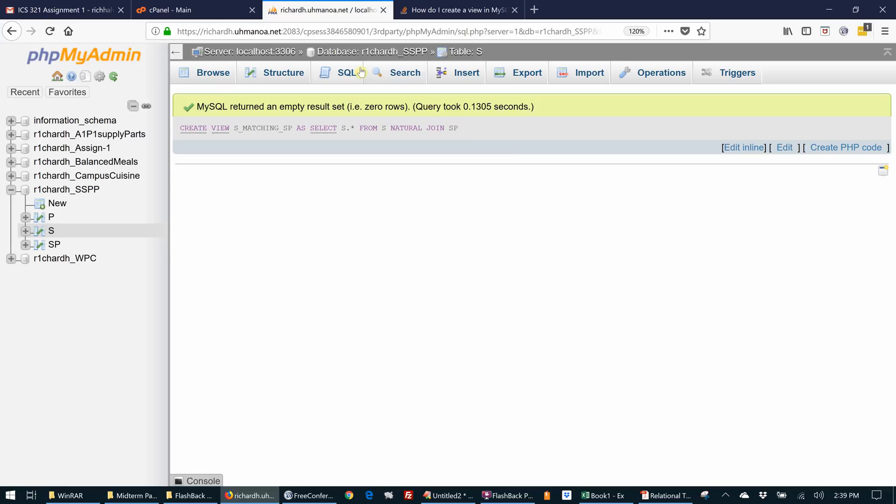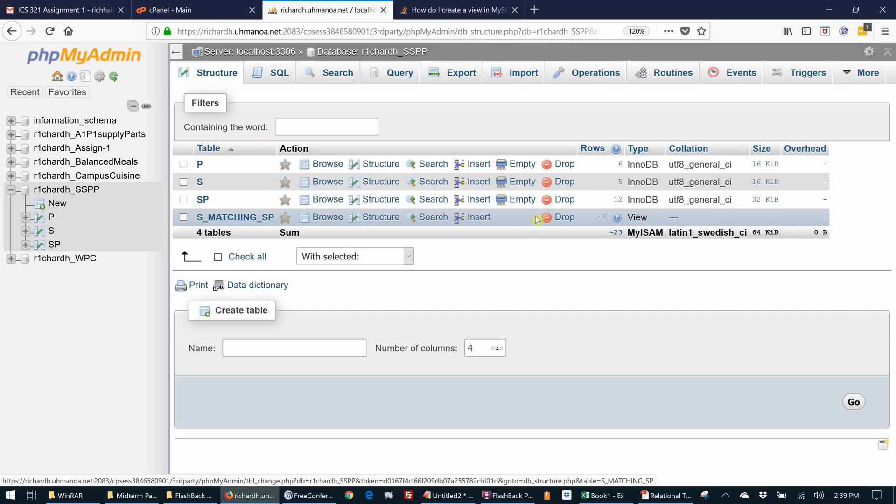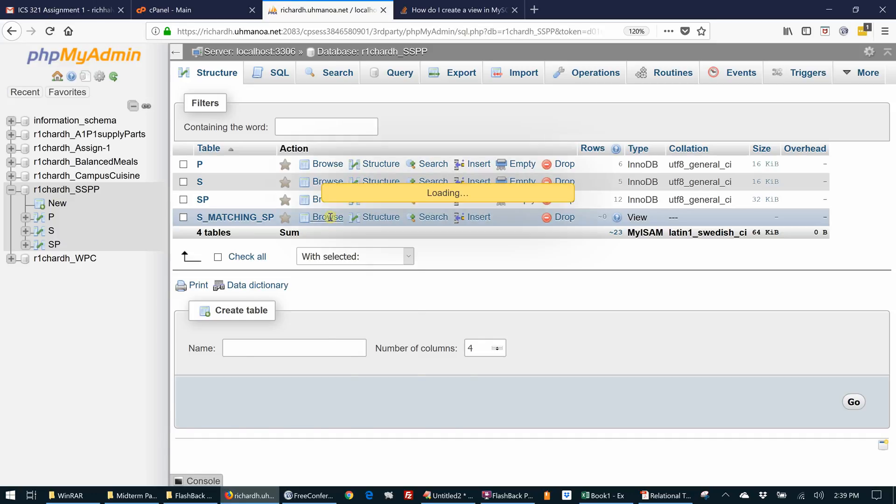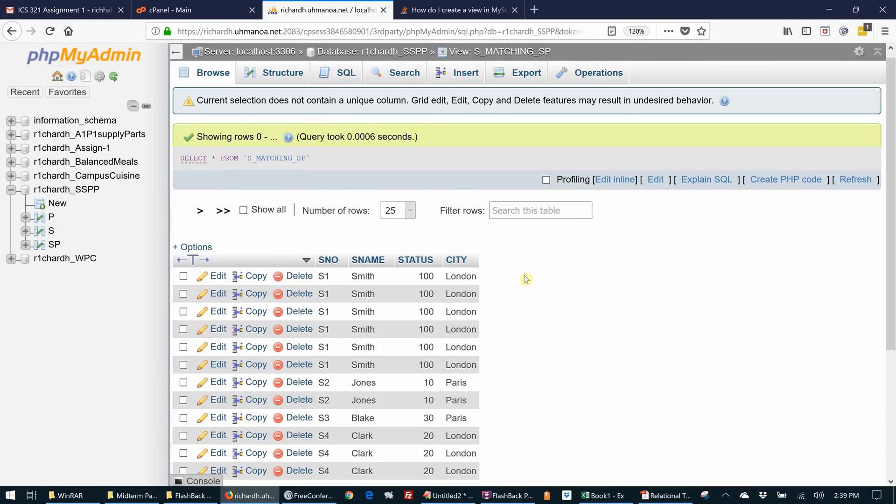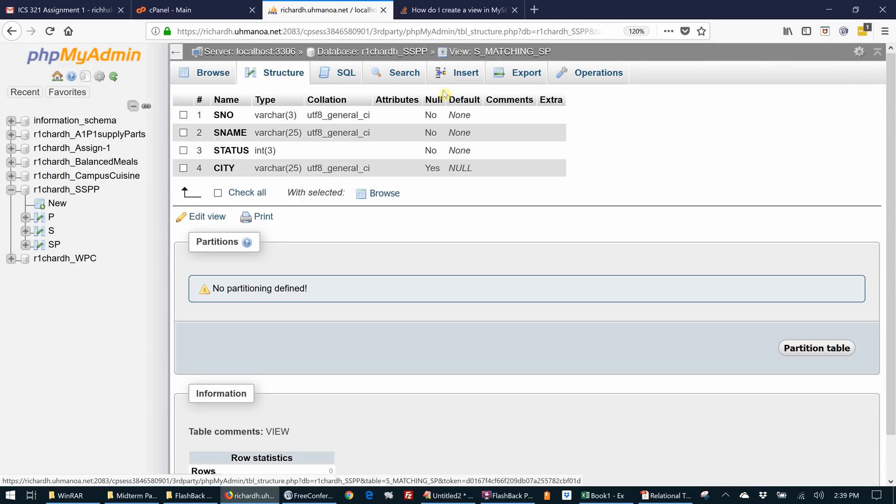If we go back to the database, we see now we have this view here. And we can browse it. And this is it, looks just like this.